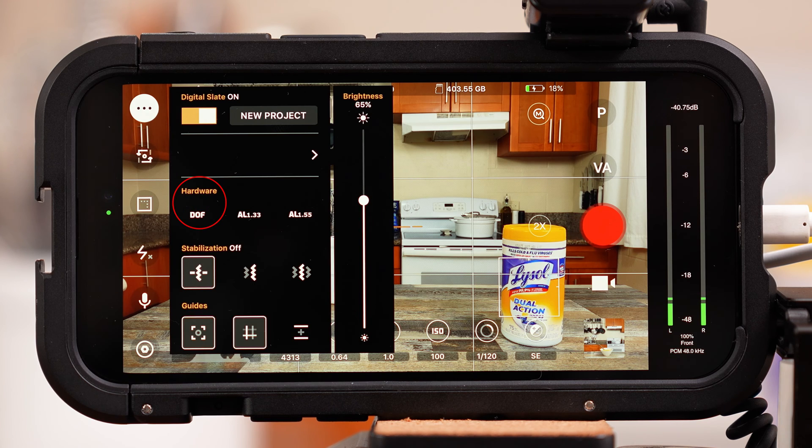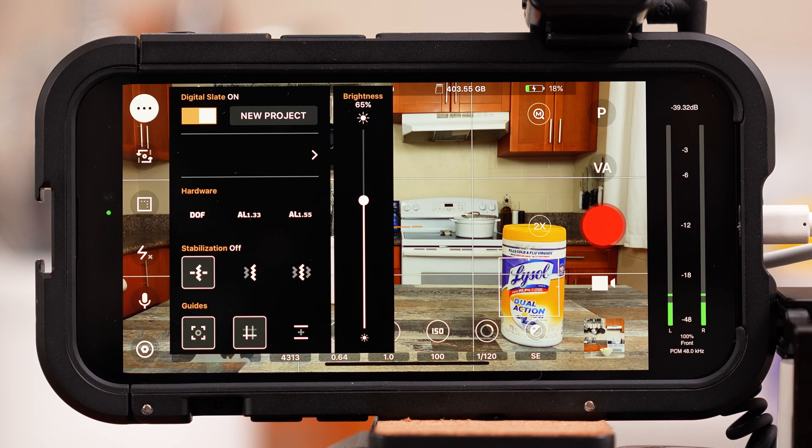Tap new project and then you can label the project name and the scene. Below that is hardware and you can skip that section.